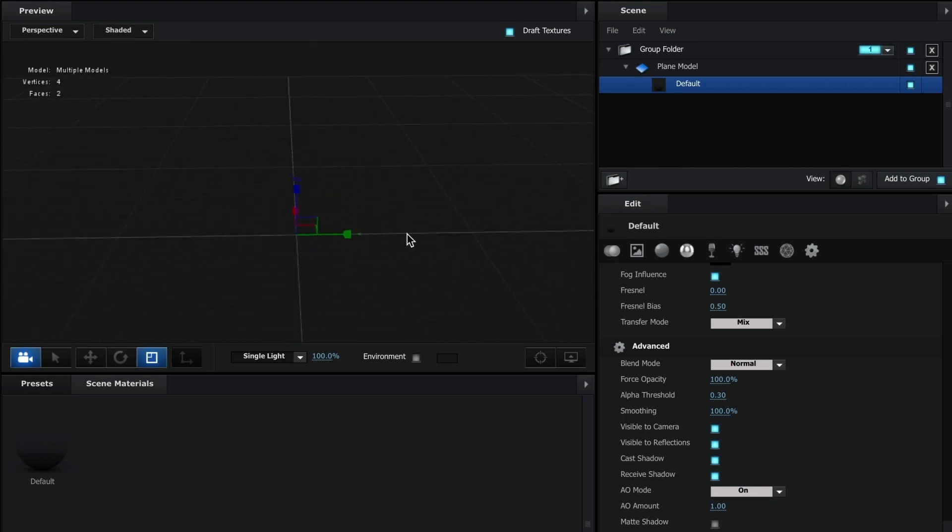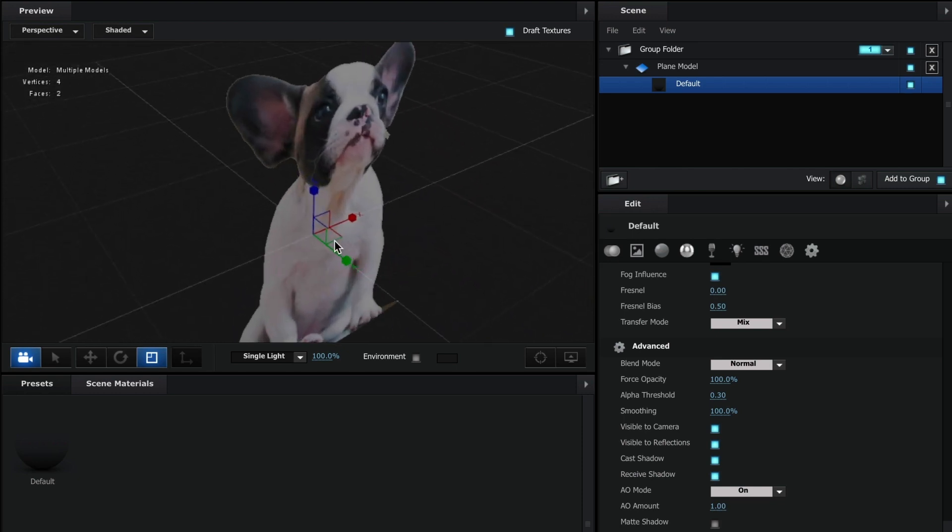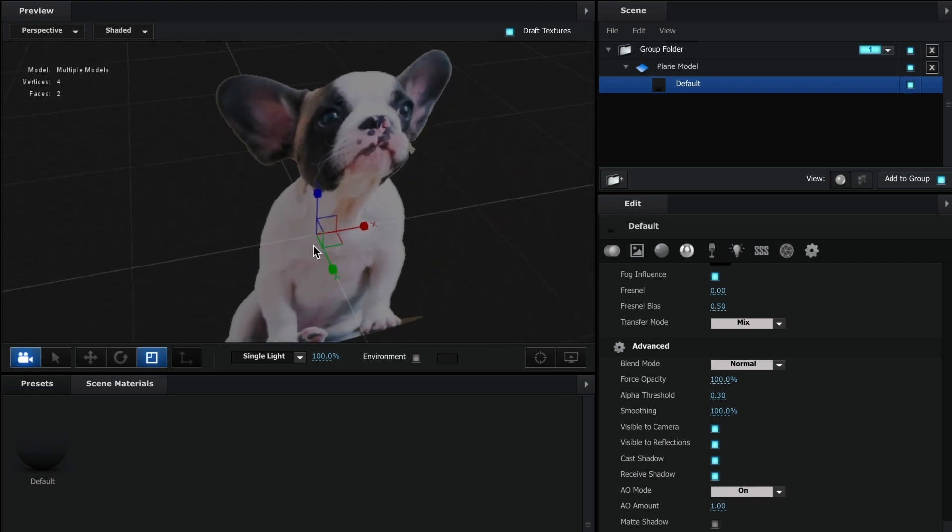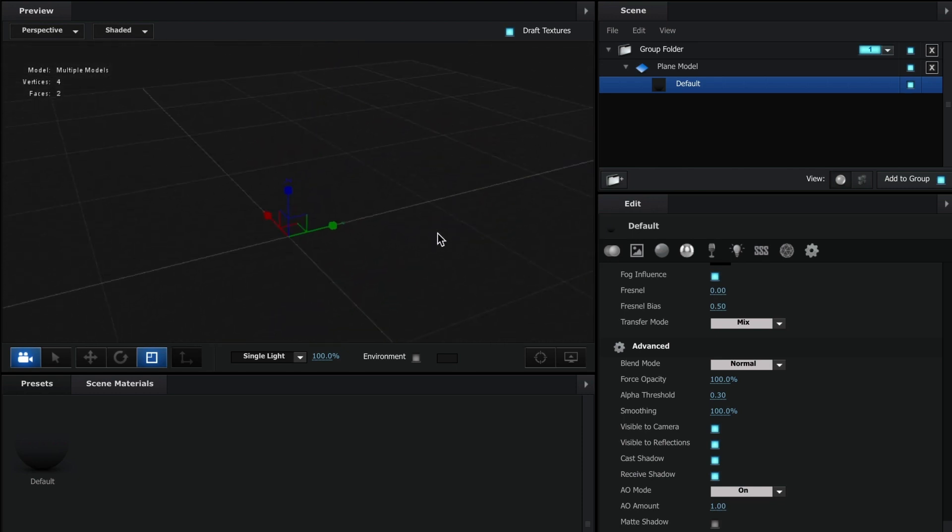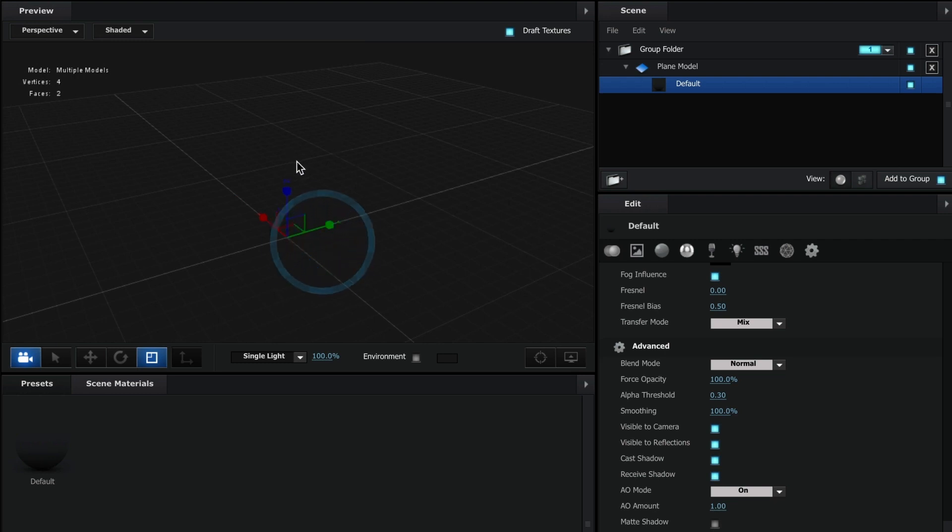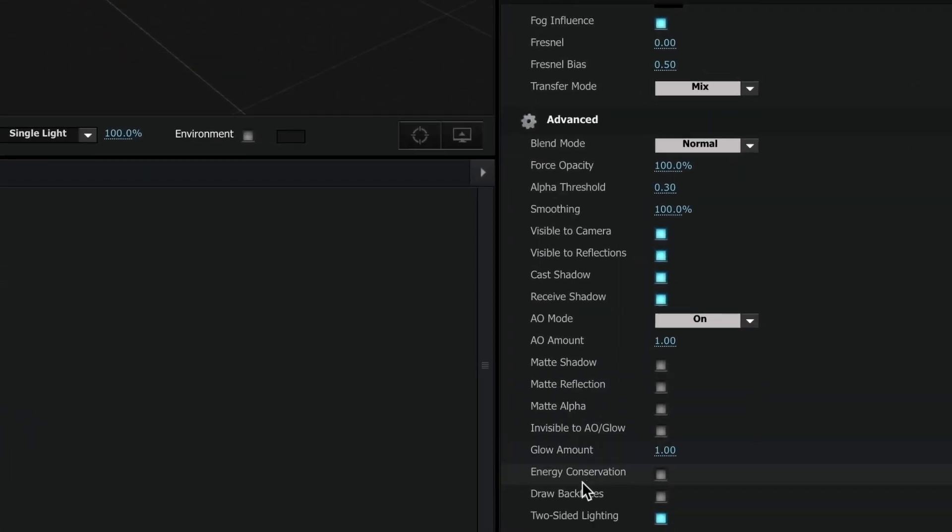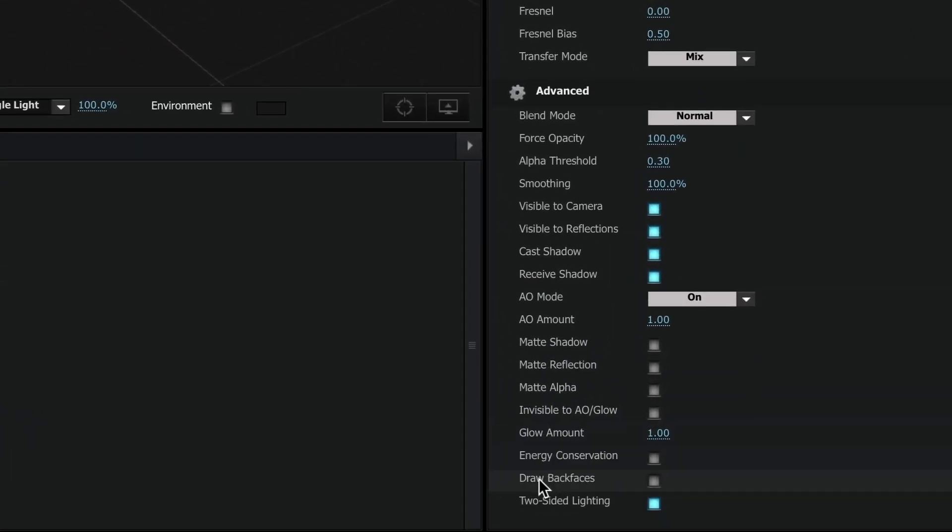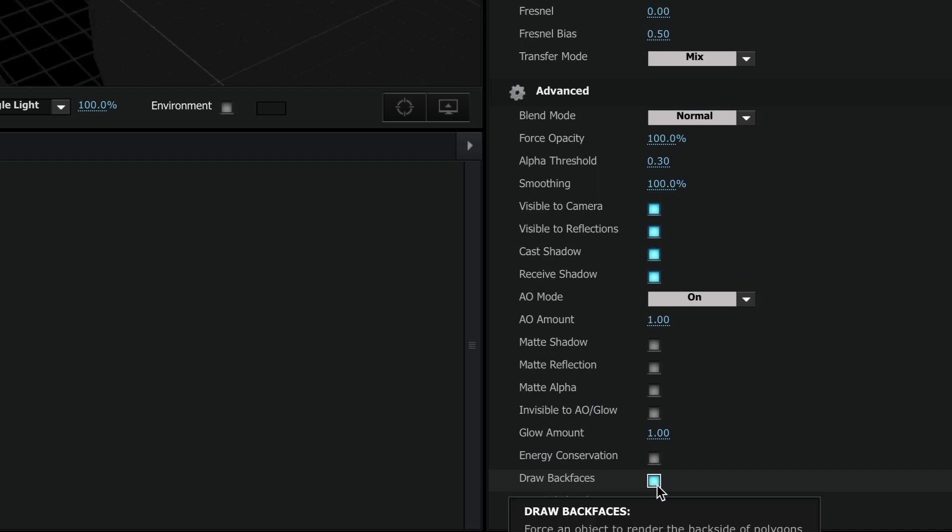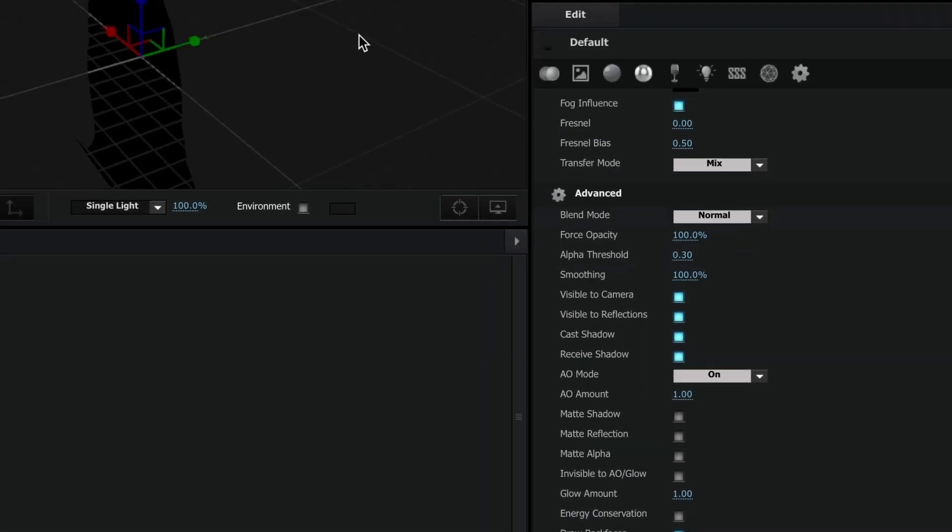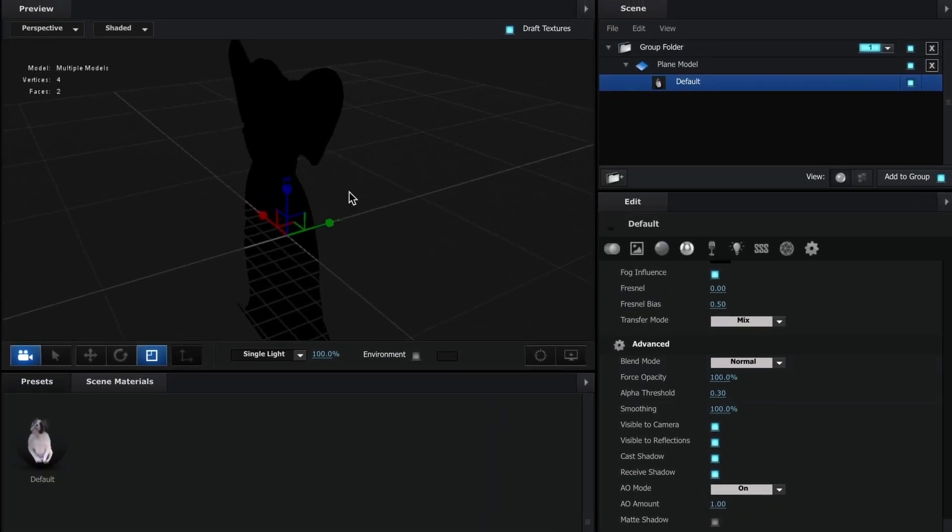Let me rotate it and... Oh wait, what happened? It disappeared. If this happens to you, don't panic. We can simply fix that by going to our advanced settings and under draw back faces, select the box. Perfect. That should fix that problem.